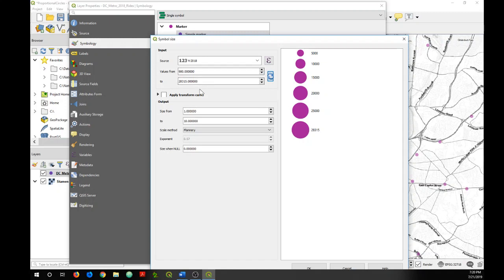So once I do that you'll see QGIS has created my symbol scheme for my map, and so these show what the symbols will look like for some example values.